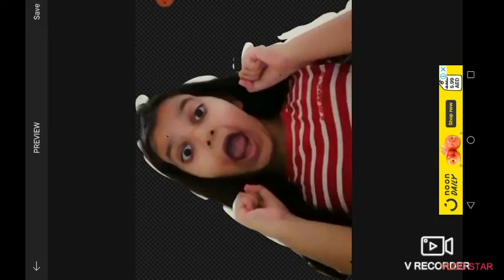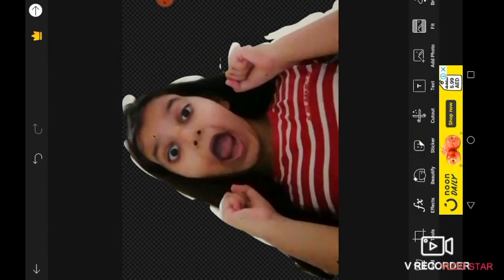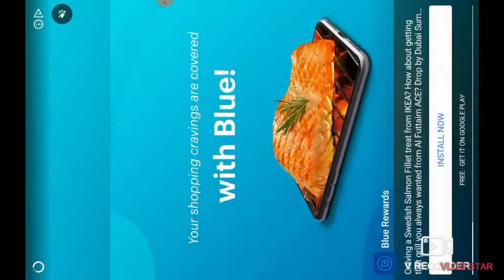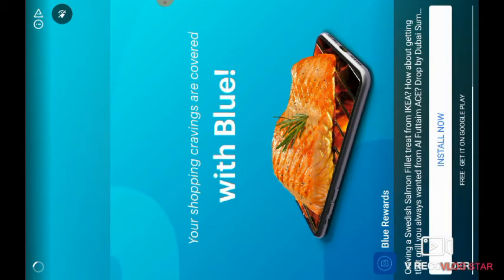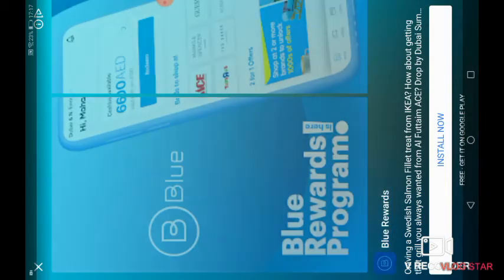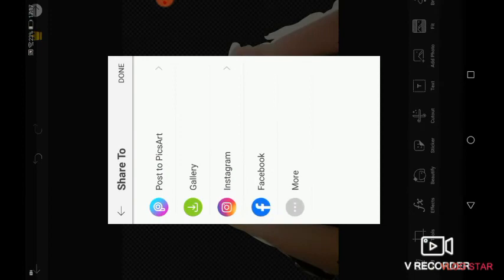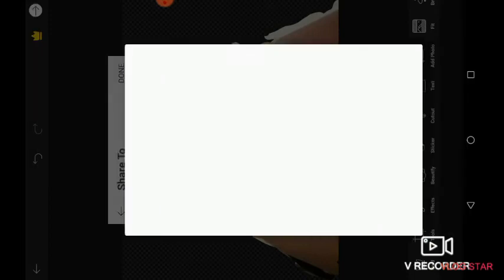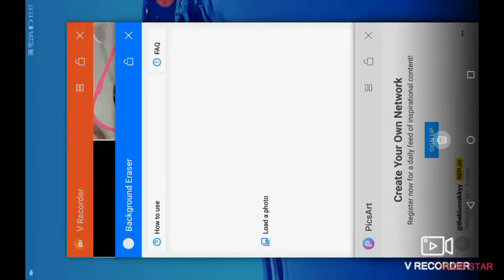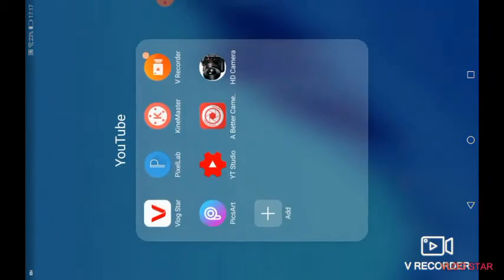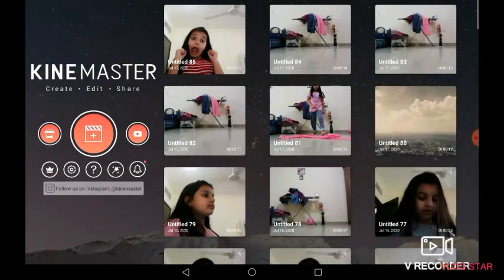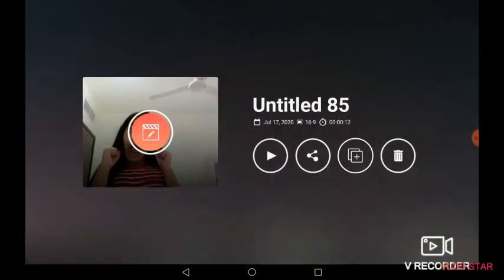After that, save it and click on the arrow. Just ignore the ad, click on gallery, and then done. Then you go back to your KineMaster app. Click on the video you just made and click on the edit button.